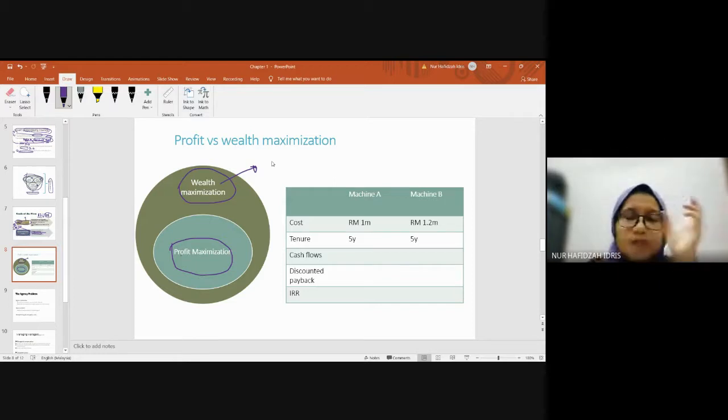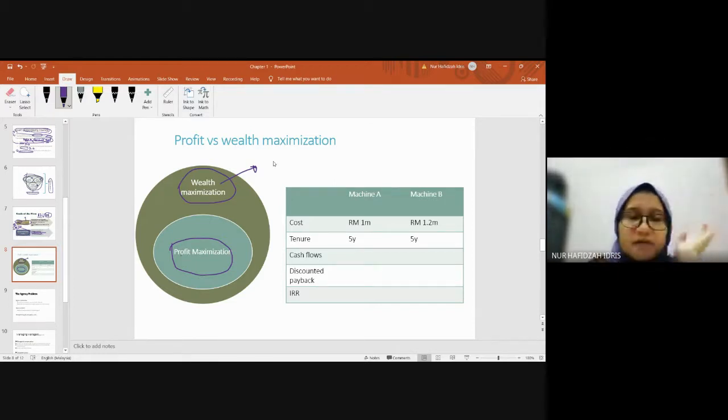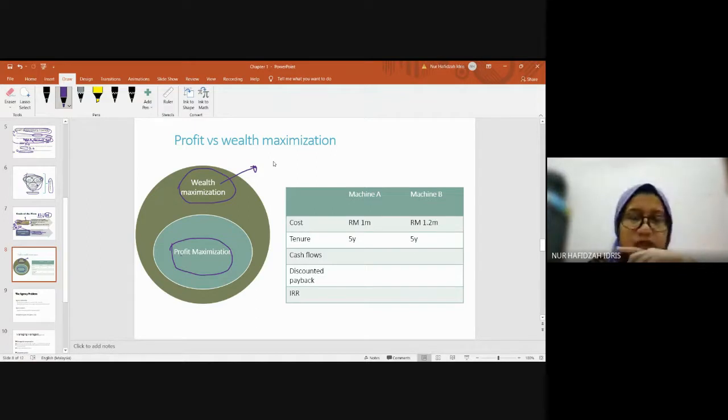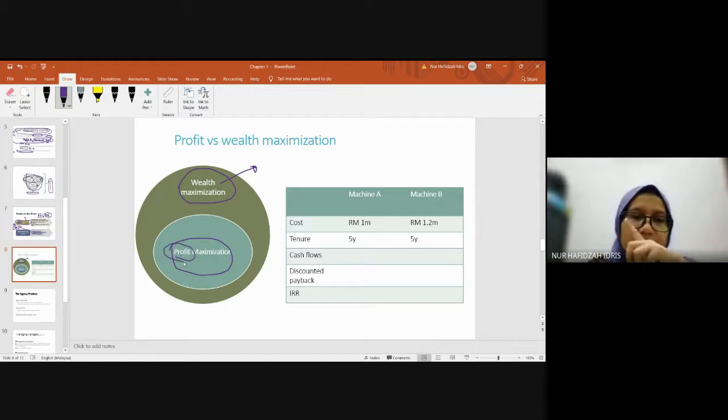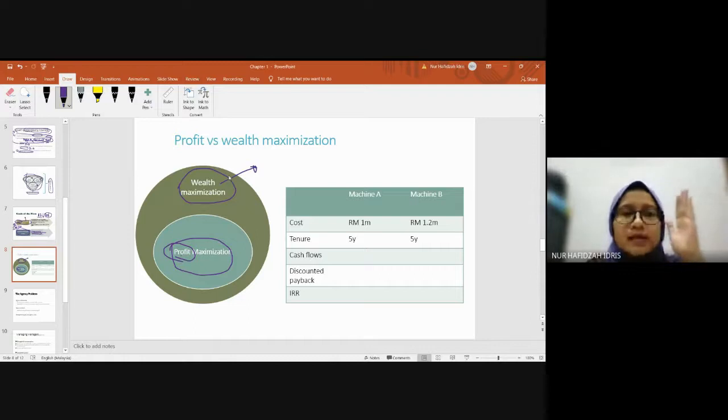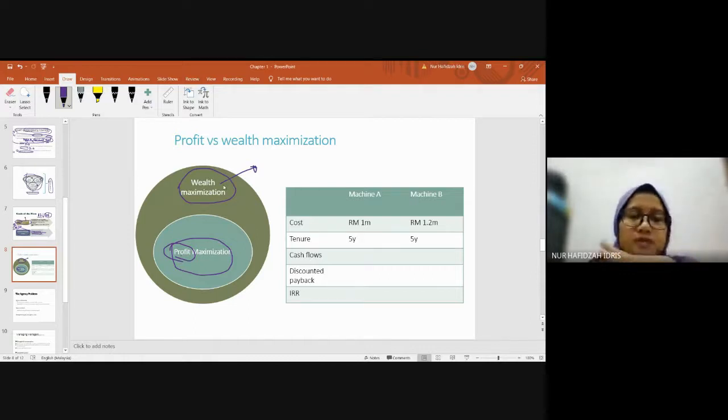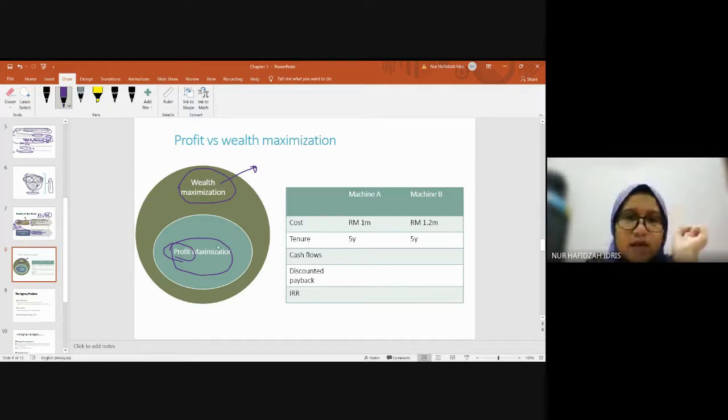If a corporation uses those viral marketing strategies with unethical behavior, profit will boom quickly. But what about the share price? Will it rise temporarily? Because wealth maximization considers long-term effects, while profit maximization only considers short-term effects.